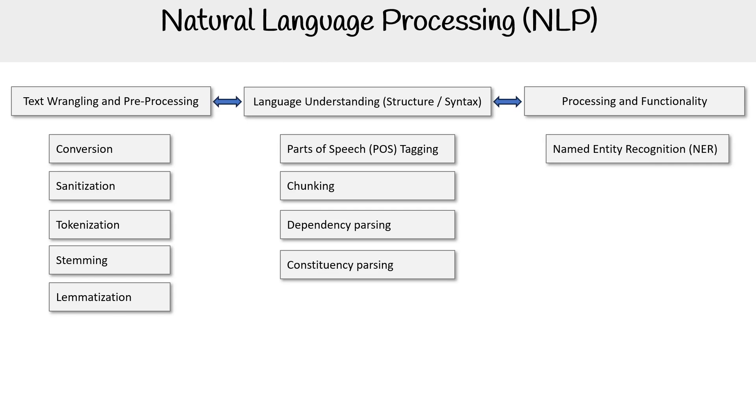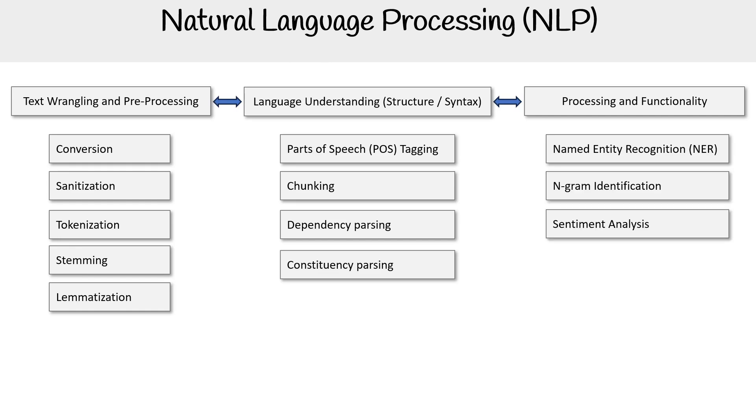Then we have processing functionality. What are we using NLP for? We have named entity recognition, where you have a body of text and it's highlighting important words, like maybe important nouns that it thinks you care about, or personally identifiable information.